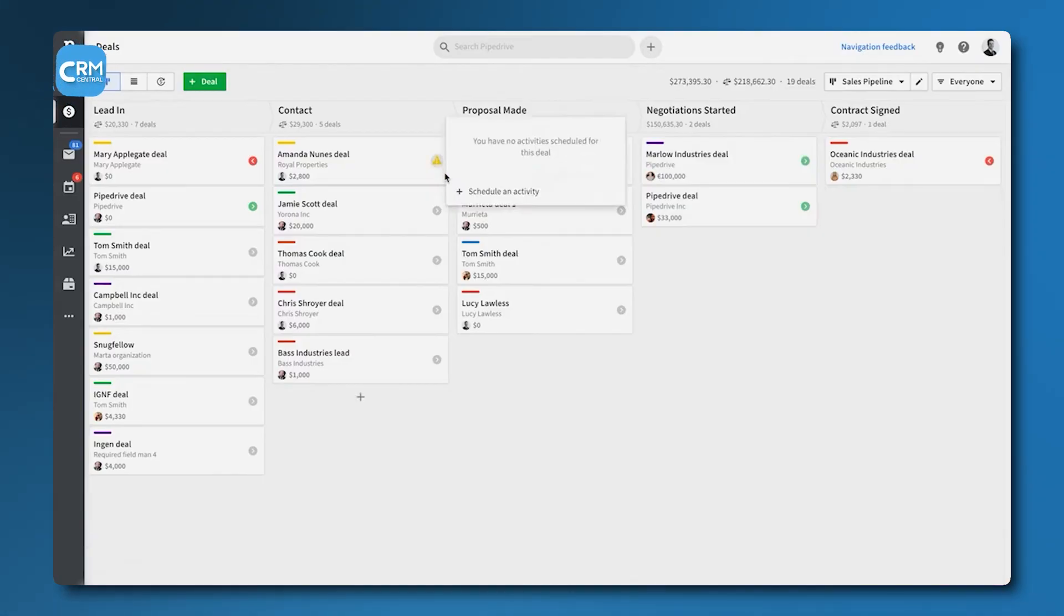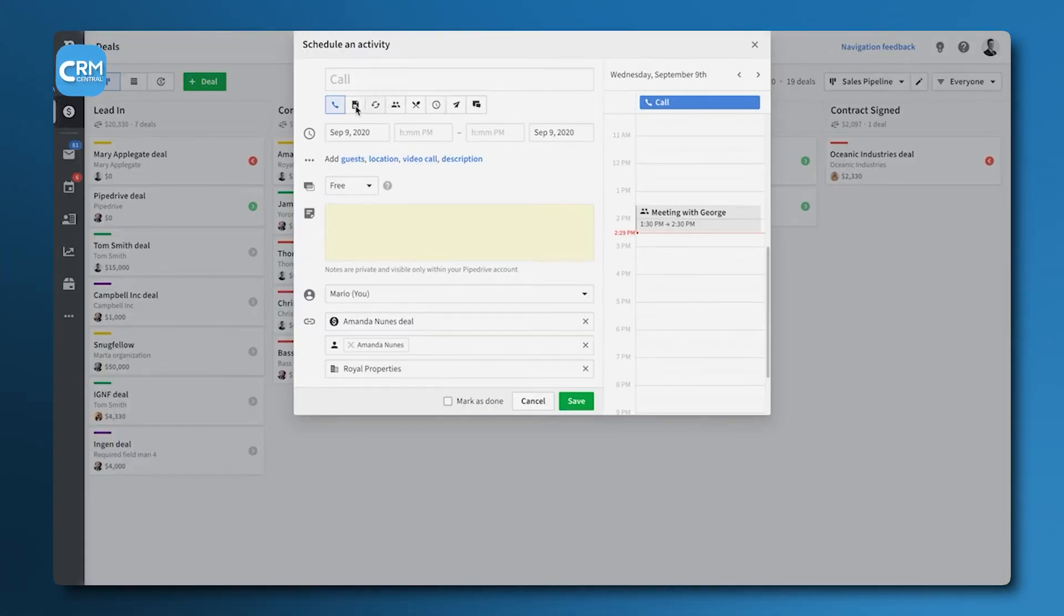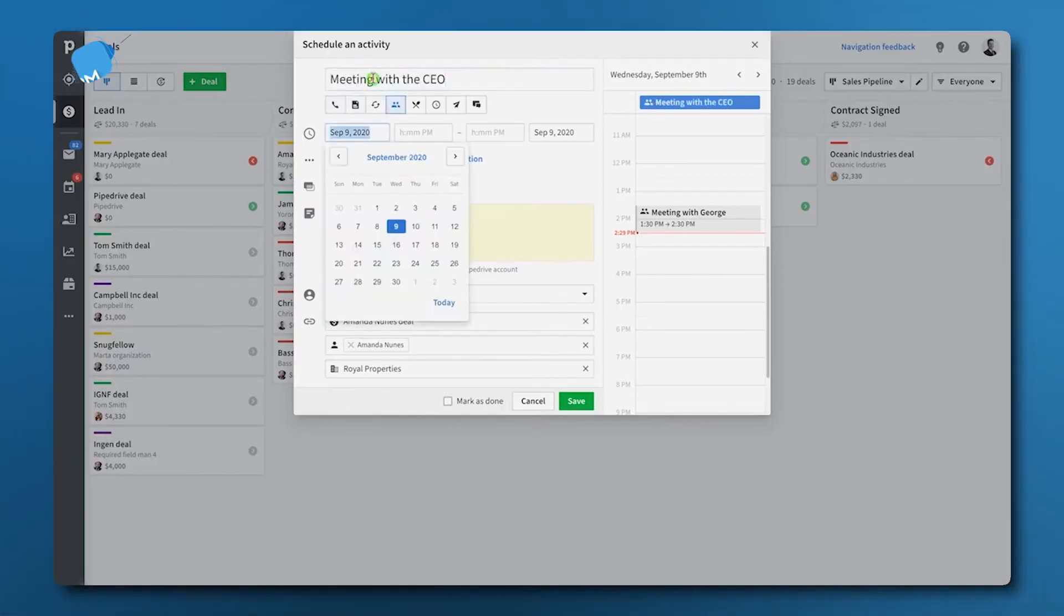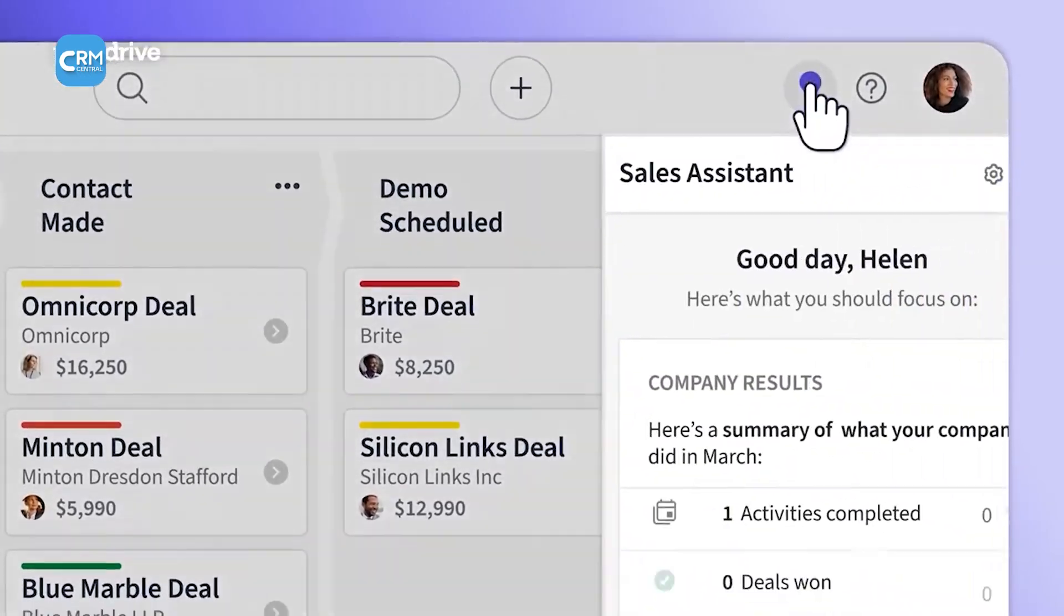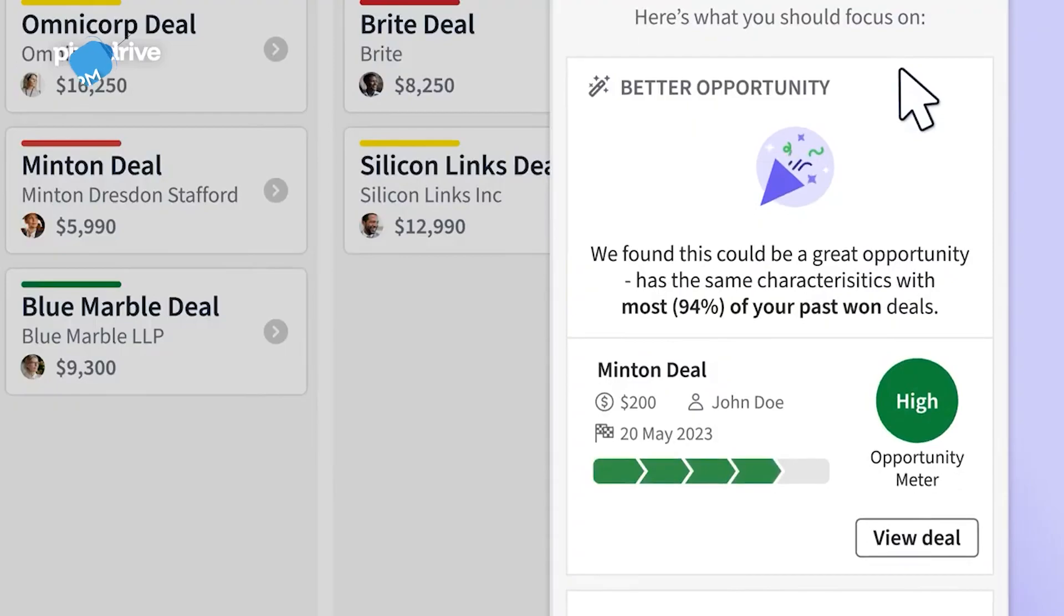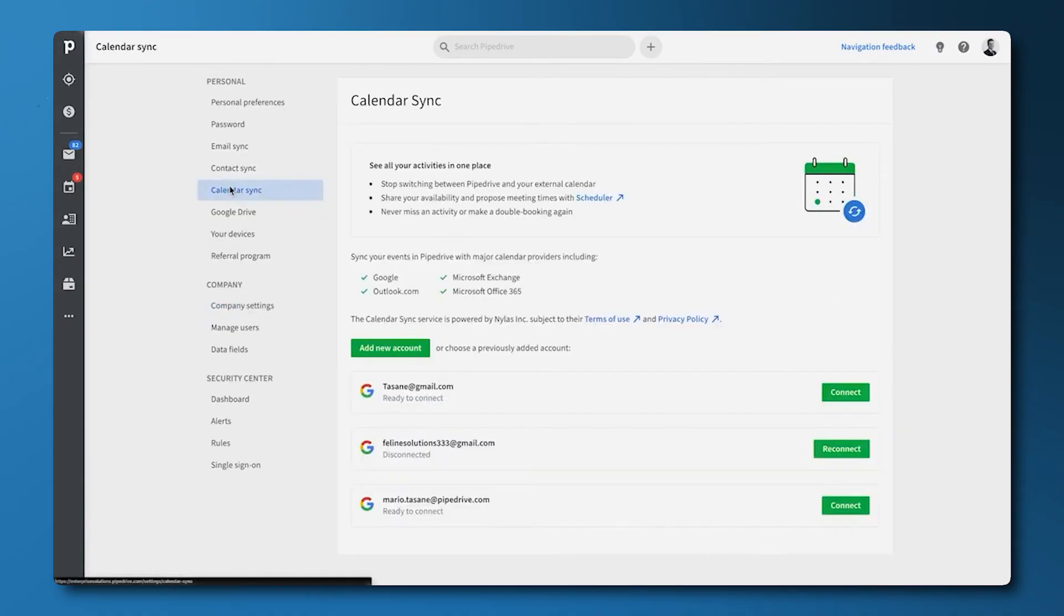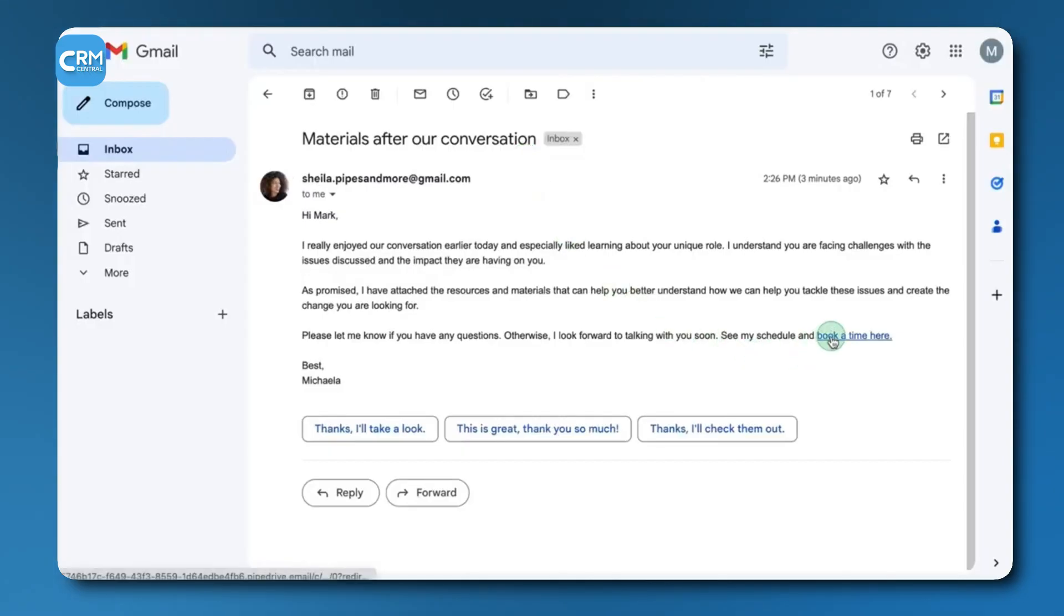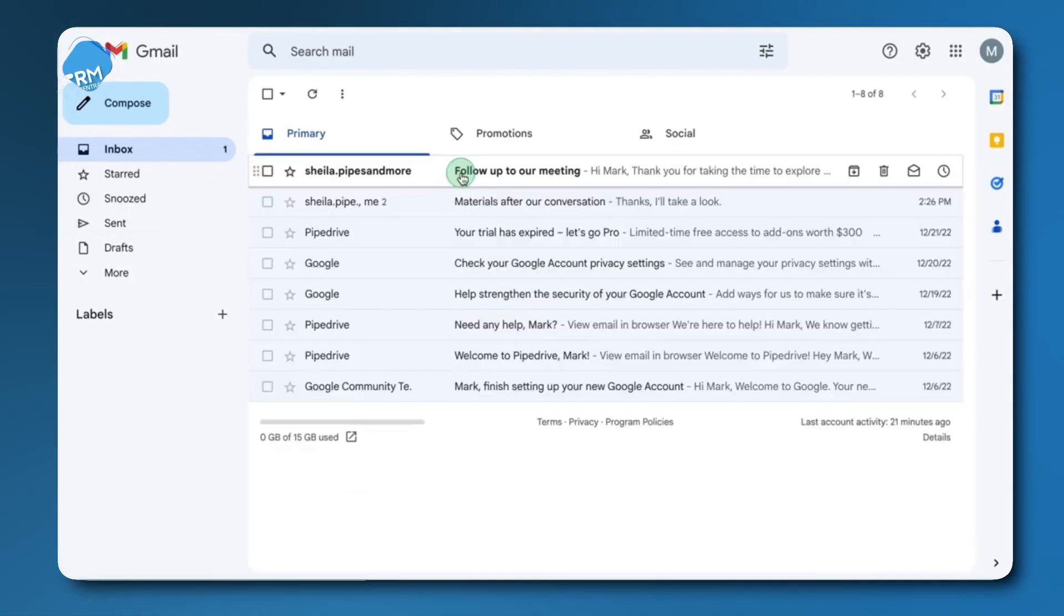PipeDrive excels at activity-based selling. The system prompts users to set a next activity for every deal, such as a call, email, or meeting, which helps to build momentum and maintain consistent follow-up. It also features a built-in AI sales assistant that analyzes past performance to suggest which deals to focus on and identifies opportunities that may be stalling. The platform's email and calendar synchronization is great, integrating with tools like Gmail and Outlook to track conversations and schedule meetings directly within the CRM.